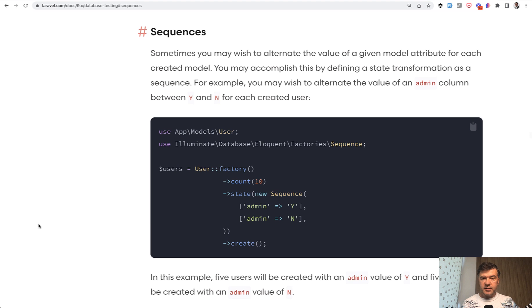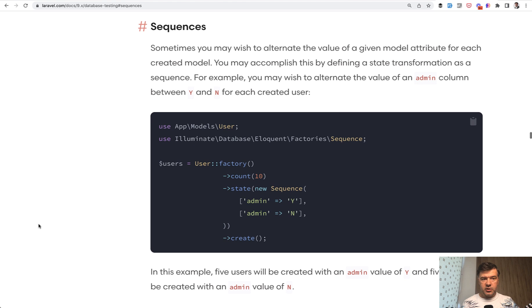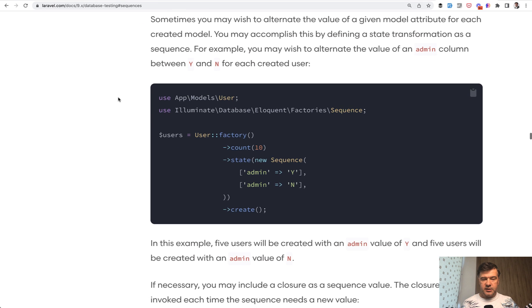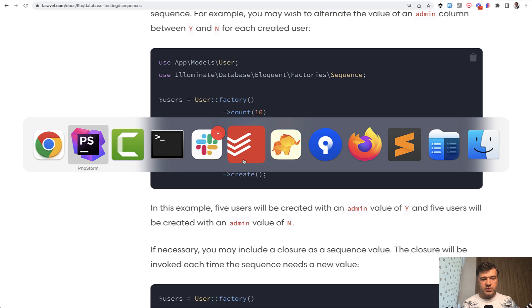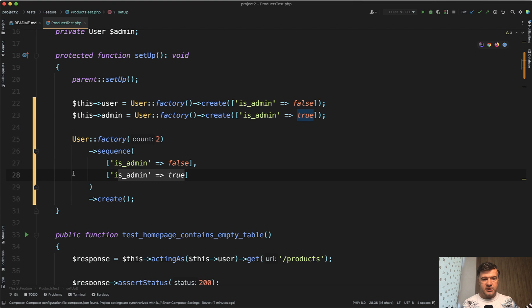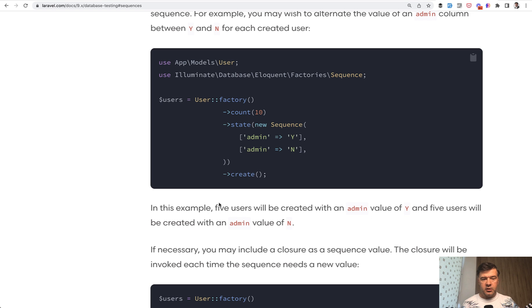And you can find a similar example in the official Laravel documentation about sequences in database testing, something like this, just with a bit longer syntax of creating new sequence. There is a shorter syntax like this, but that's not all.